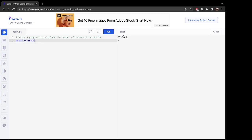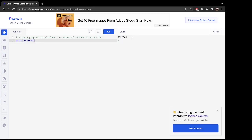And it turns out there is 2,592,000 seconds in 30 days. There you have it.